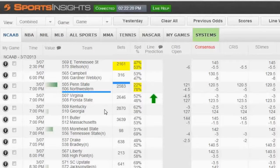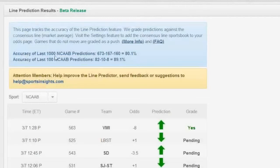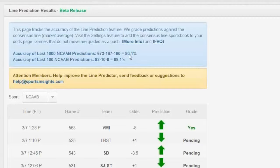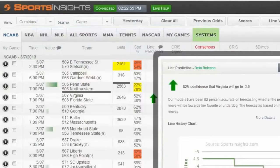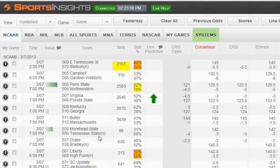What percentage of the time has the line moved in the opposite direction during beta? You can see from our results page — out of the last thousand predictions, we got about 80% right, meaning roughly 20% went in the opposite direction. So 8 out of 10 go our way, and 2 out of 10 go the other way. Some of that is driven by injury news and things we can't predict — there's an element of randomness we'll never eliminate. A game might get a surprise steam move or lose a key player. There's no way to predict that someone's going to get hurt.